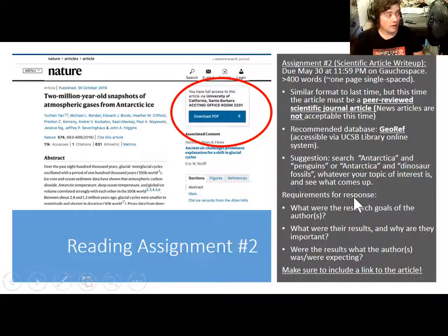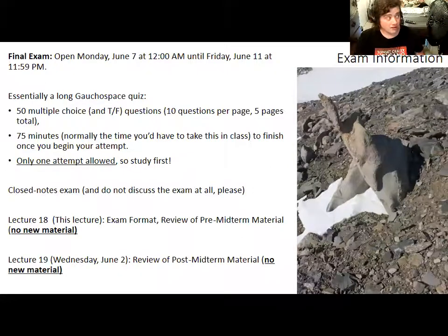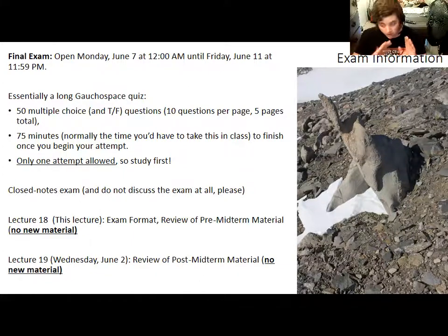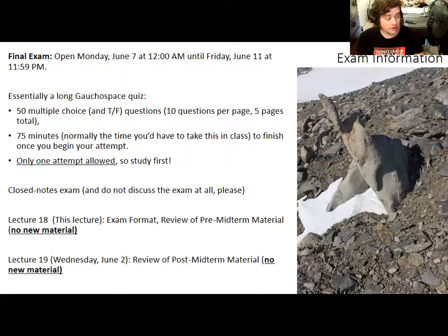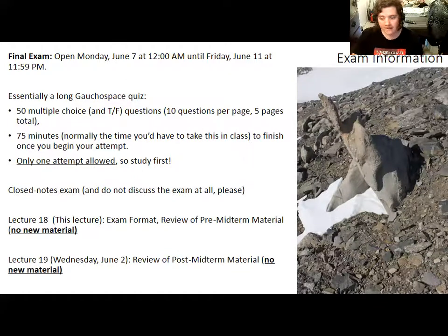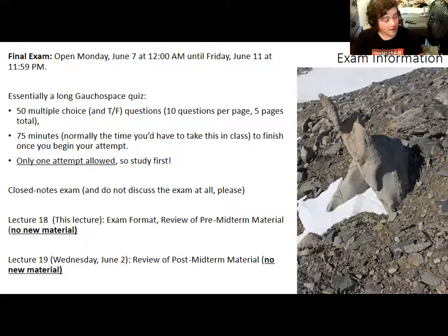Reading assignment two is due this Sunday. Now for the final exam: it will be open from Monday, June 7th until Friday, June 11th. It will consist of 50 multiple choice questions with some true or false mixed in — 50 questions total. There will be 10 questions on each page of the GauchoSpace quiz and you can go back and change answers before you submit. Make sure you answer every question before submitting. You'll have 75 minutes to complete it. If the internet is acting up in the middle of your exam, let me know right away.